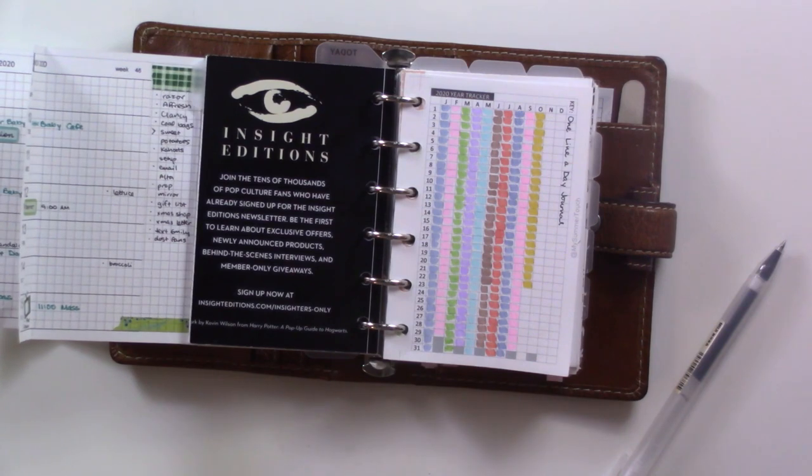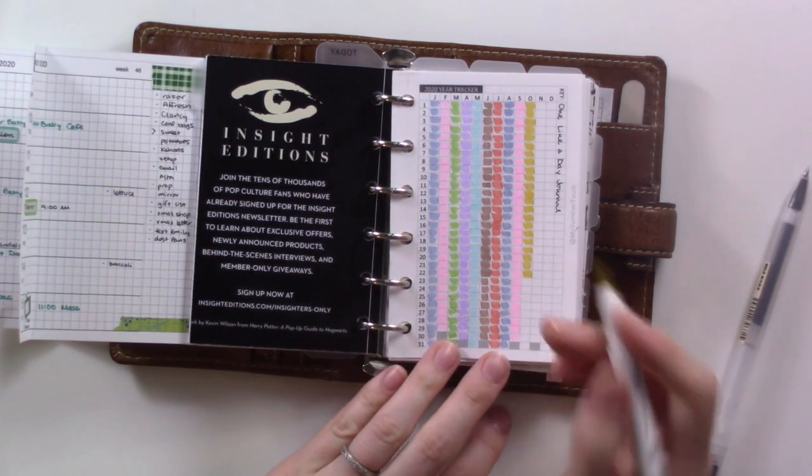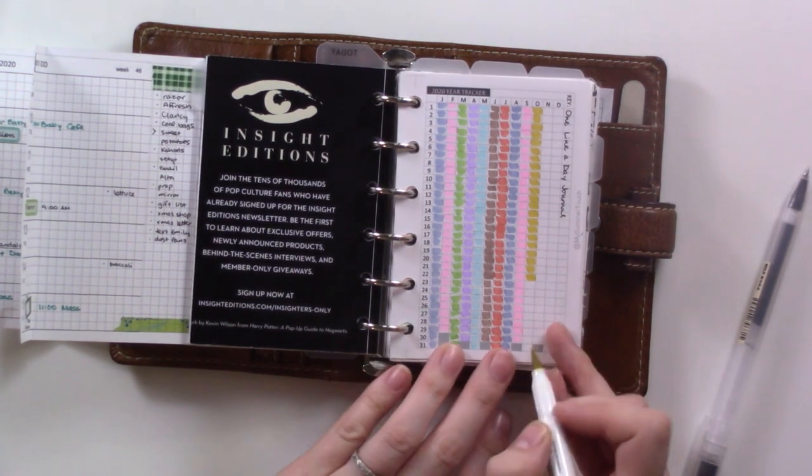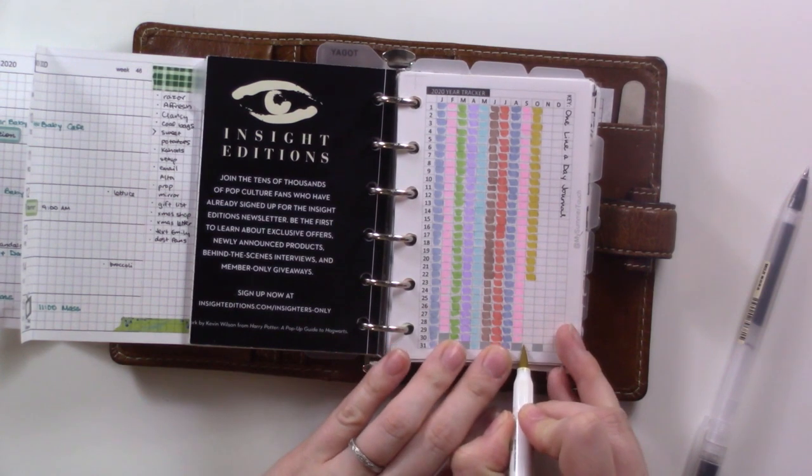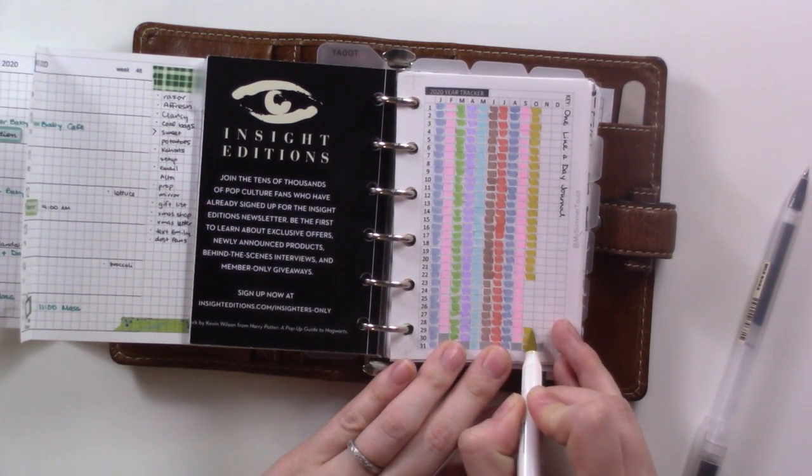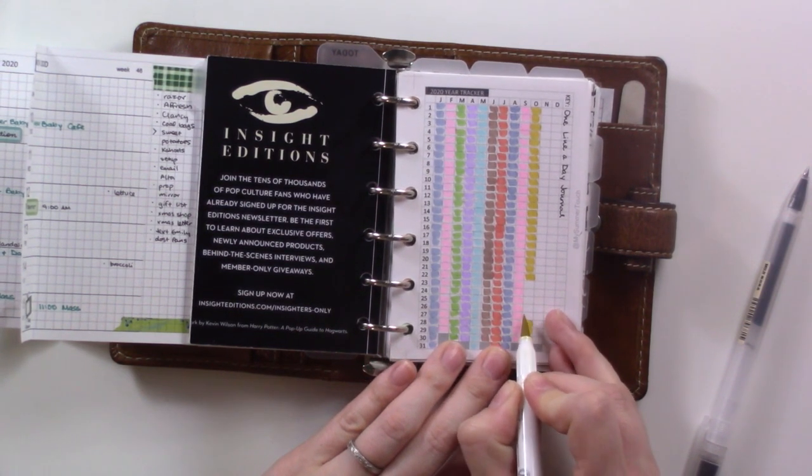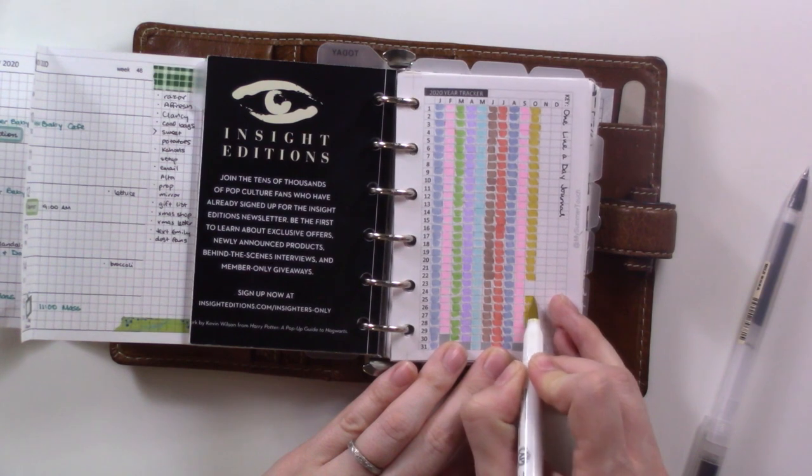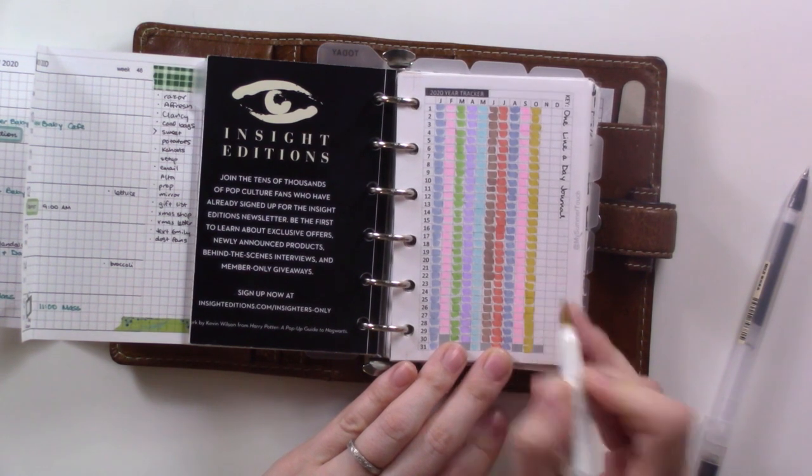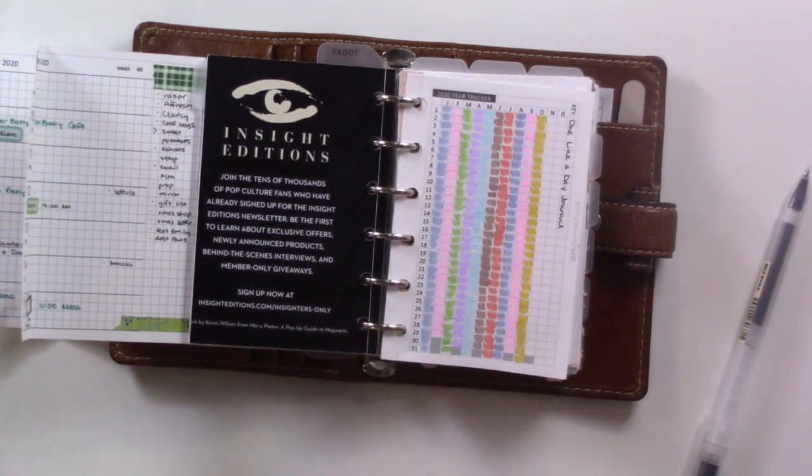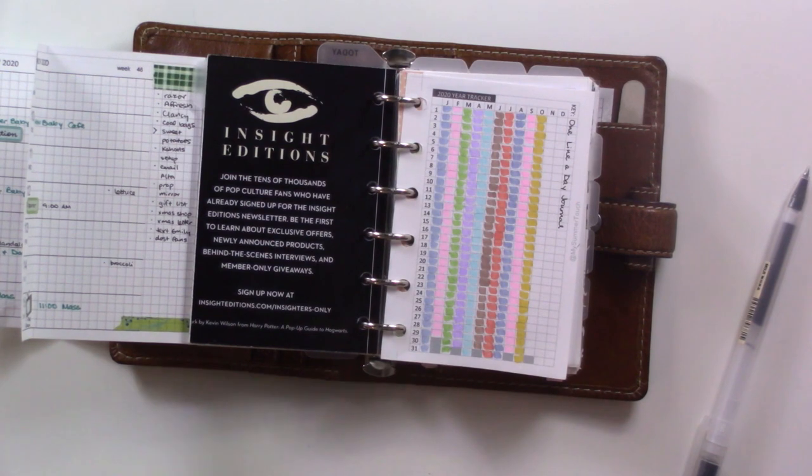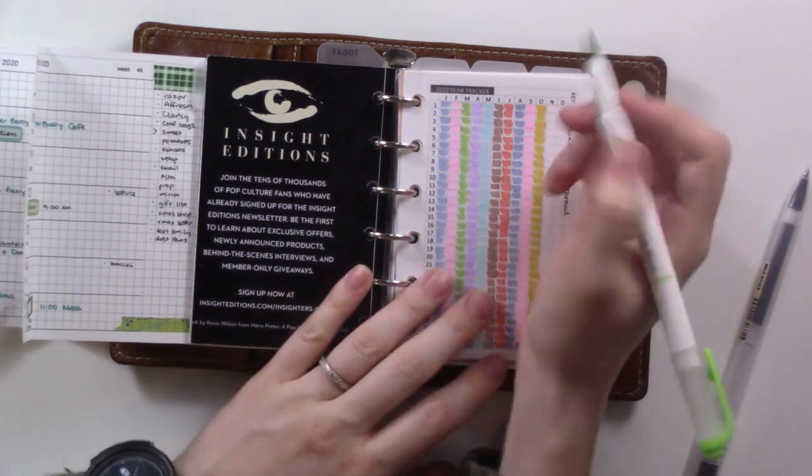I only fill this tracker out every so often. What's today, November 8th? Yes, I did finish October. I haven't even finished filling out the tracker for October.